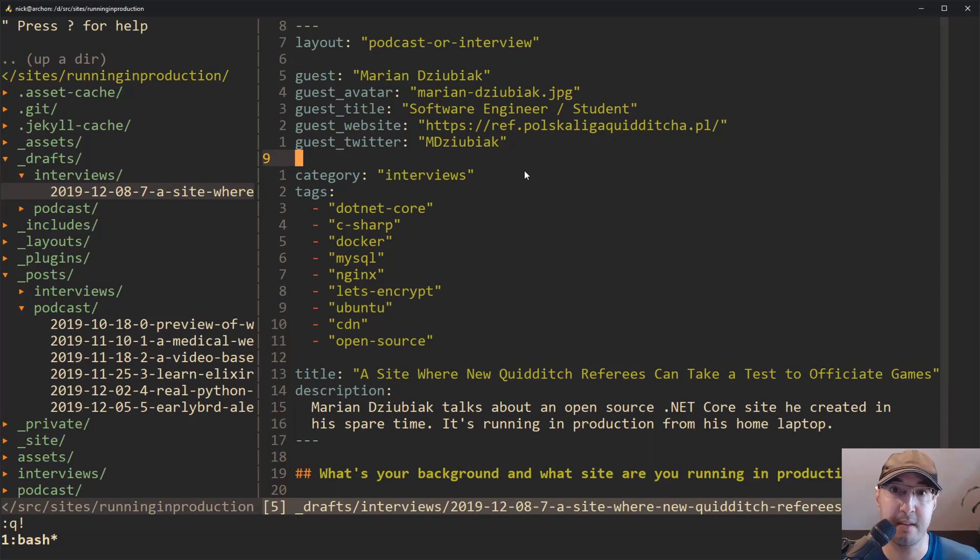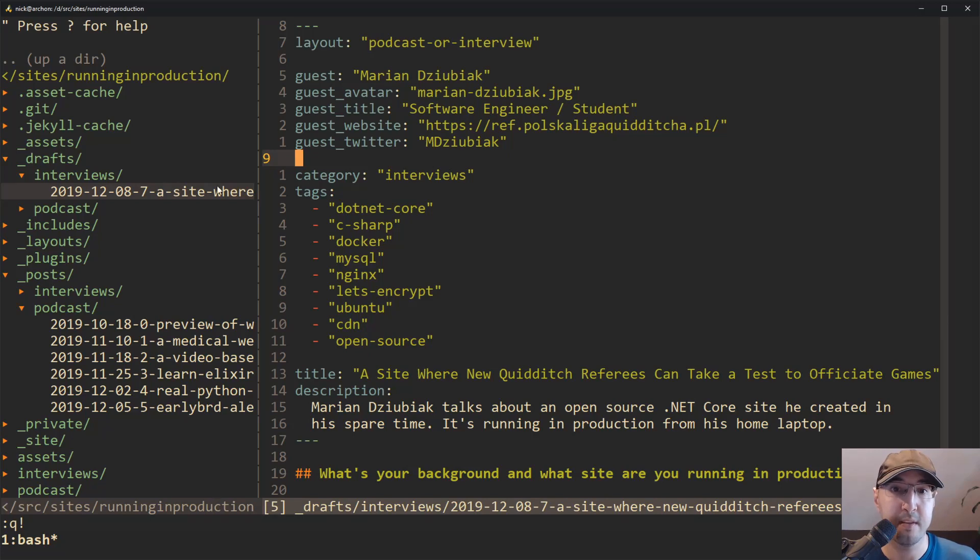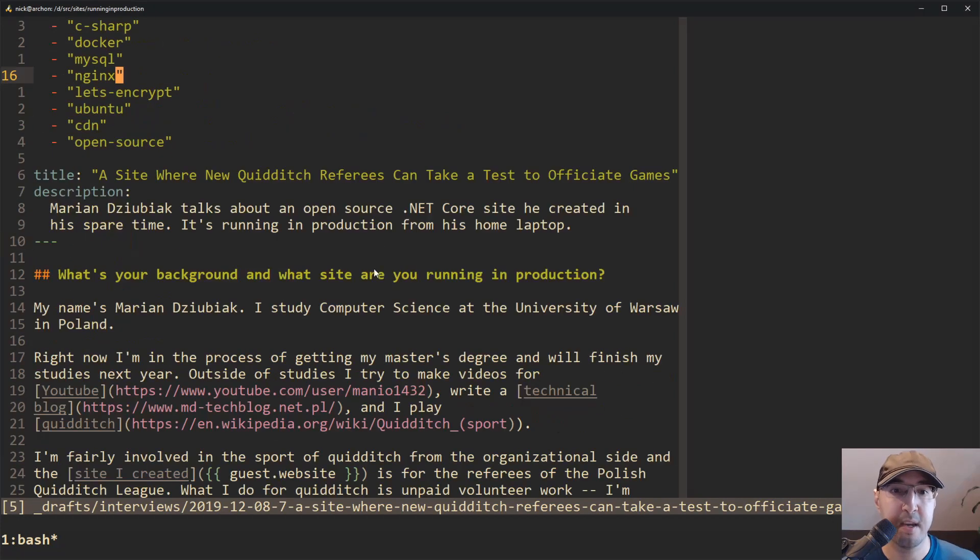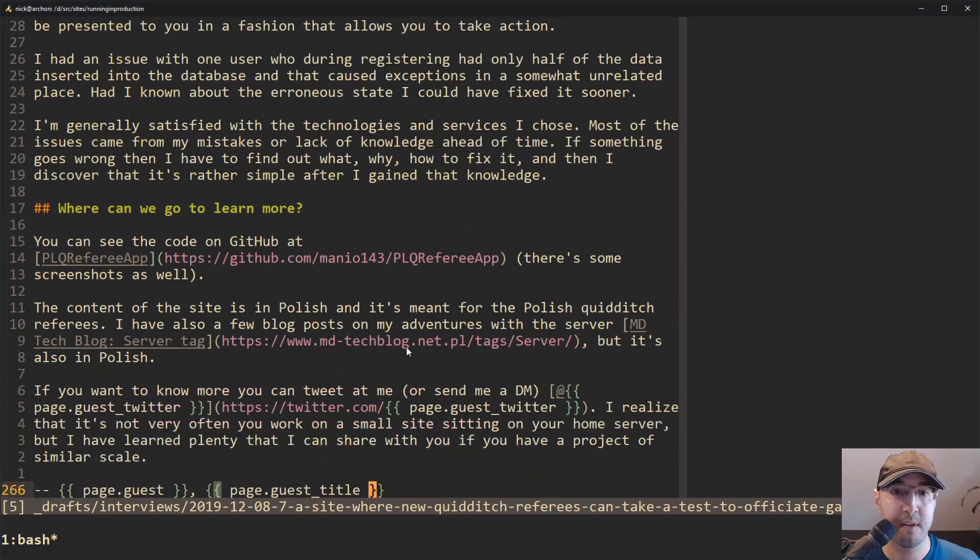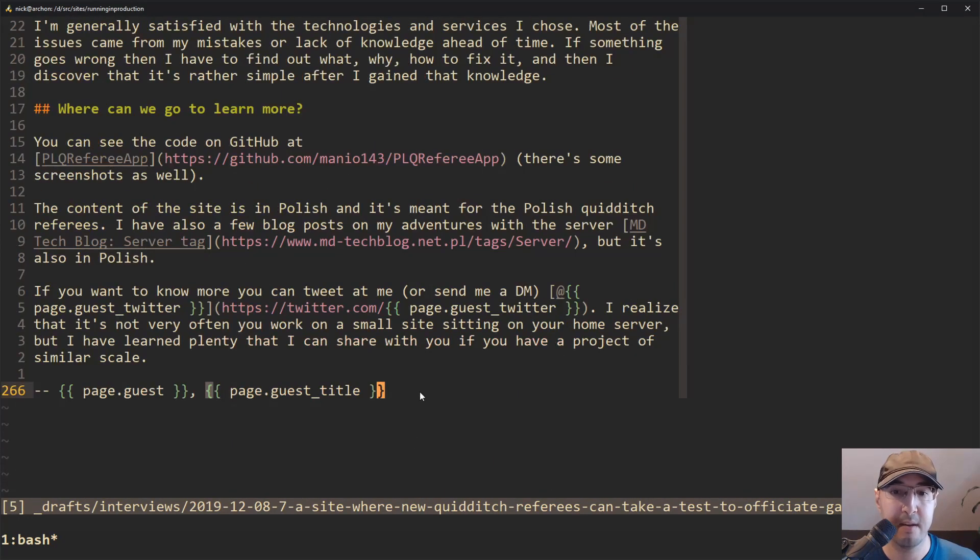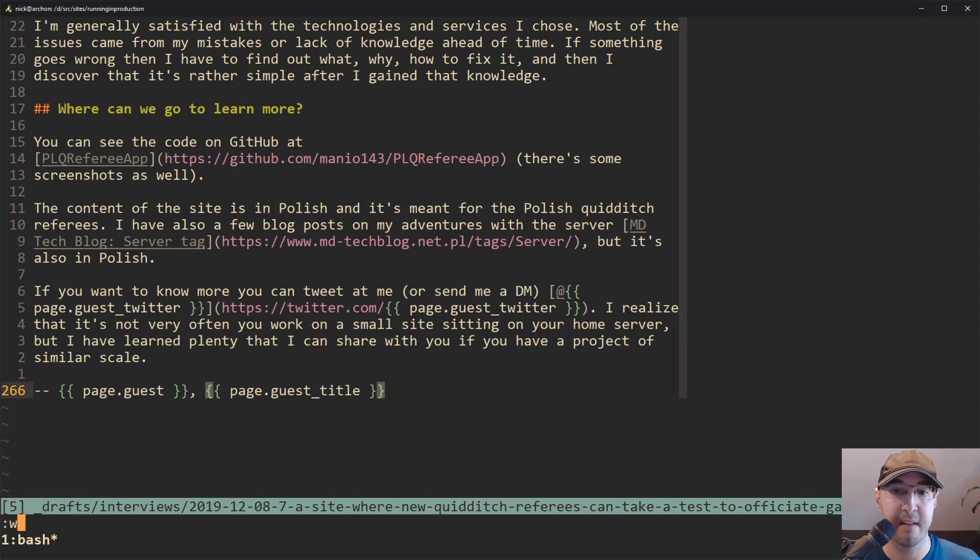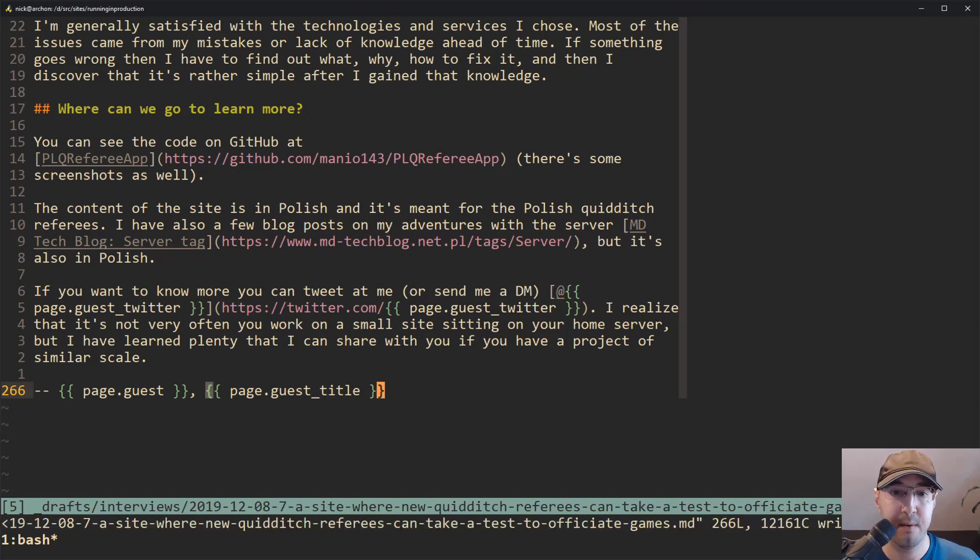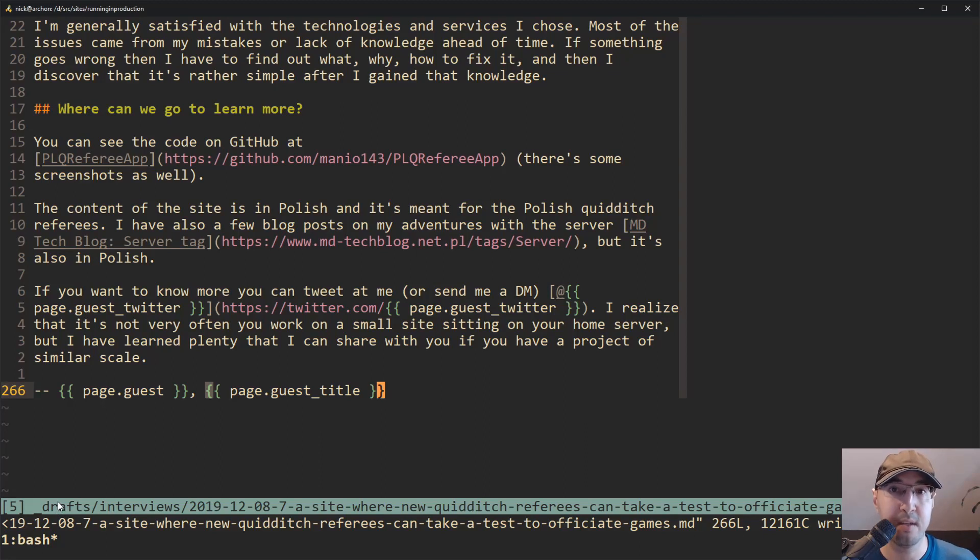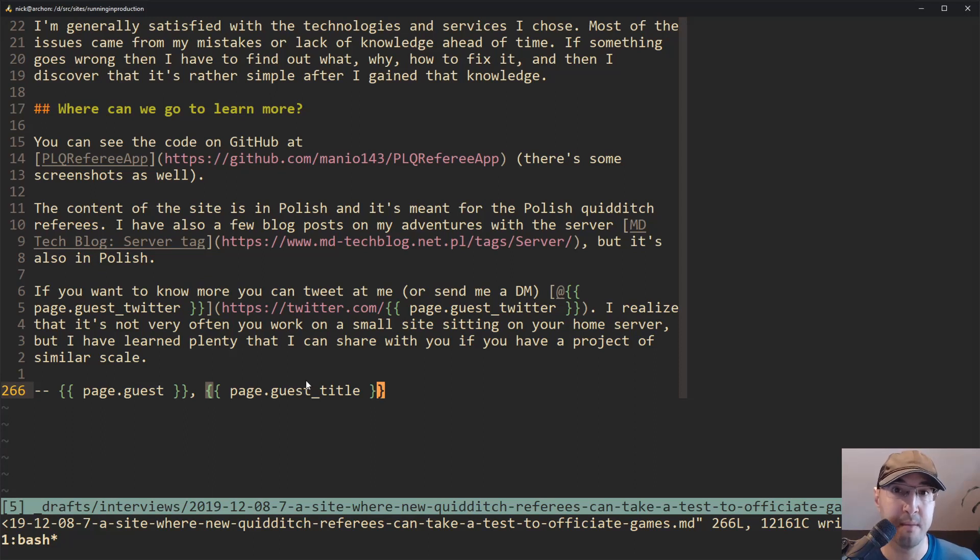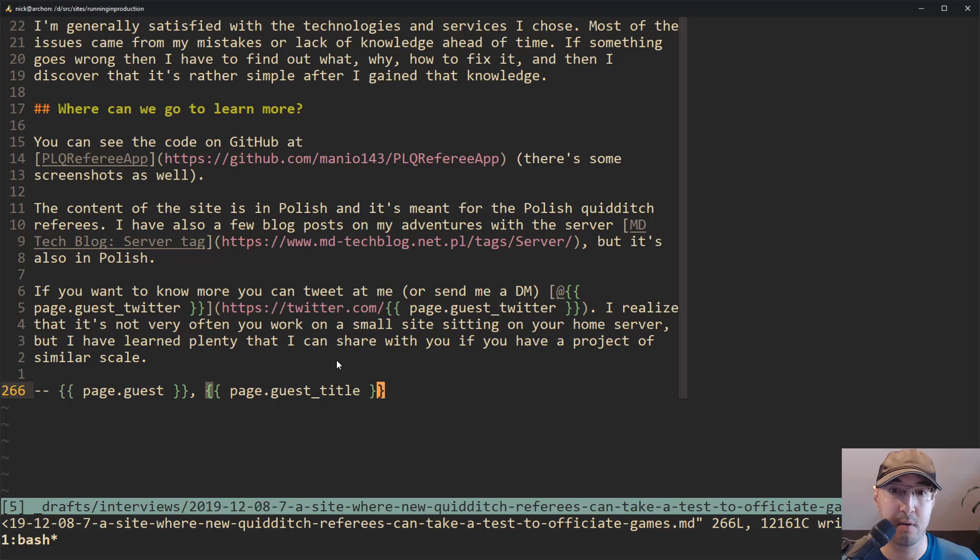Okay. So we have this one interview here from Marion and I just finished editing this interview today and I'm going to be posting it on the runninginproduction.com website. And this is really demonstrates a common use case of why I like to use NerdTree. You can see here that I have this file open and it's selected in NerdTree, but let's say that I didn't have NerdTree open.